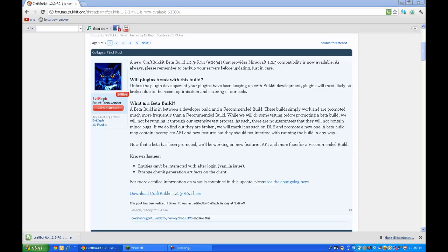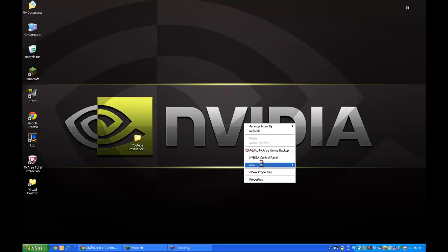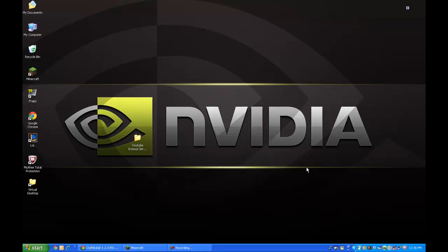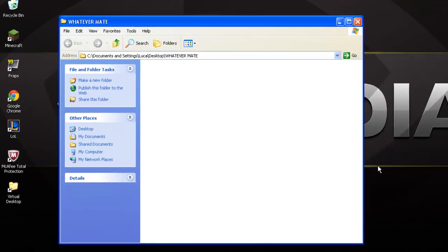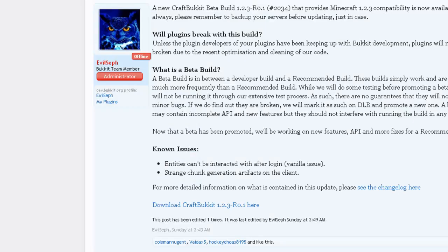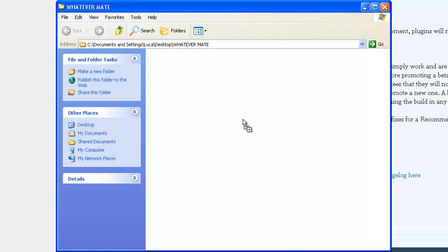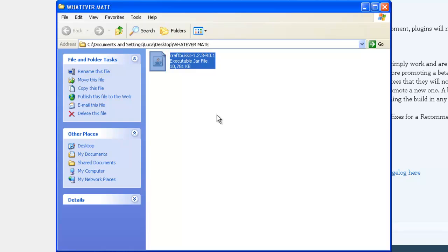We're gonna keep it, and we're going to make a new folder on our desktop, called whatever mate. You're gonna drag that in, and you're gonna get it to download before, because I've done this several times. And you're gonna keep it like that.